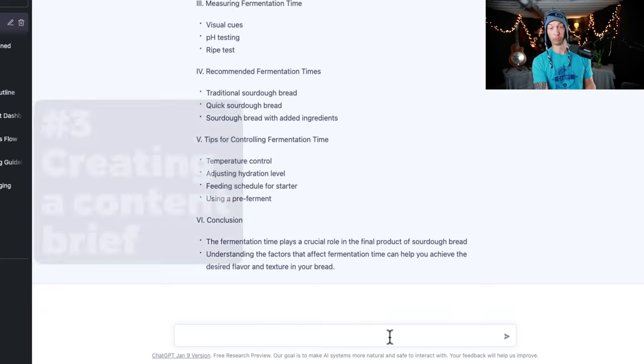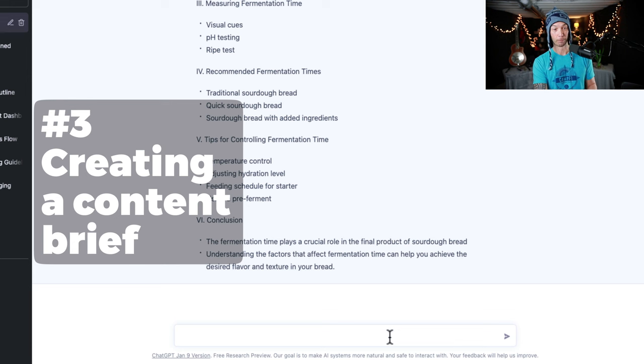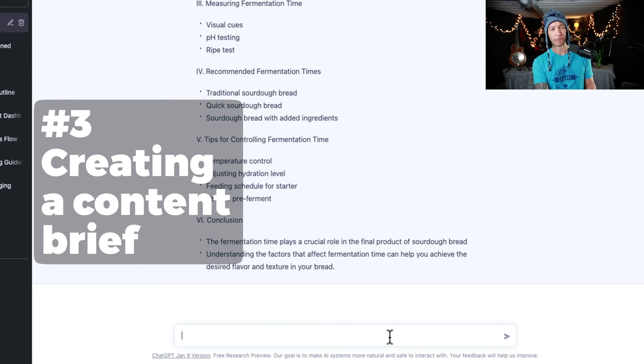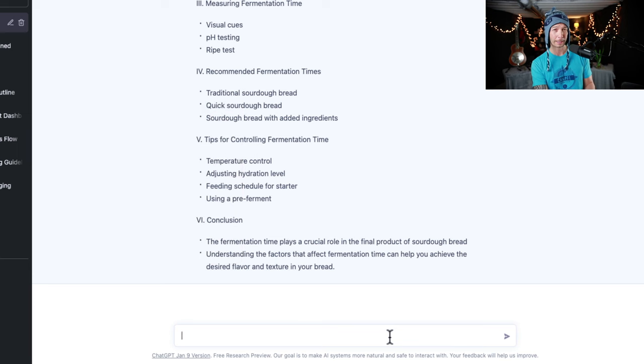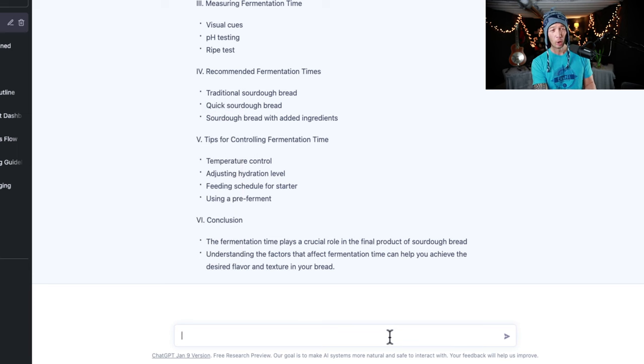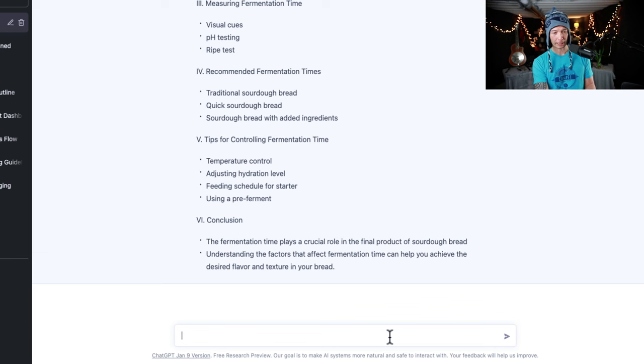Now, let's get a content brief. You could use the content brief, maybe it'll save you some time, but you can also provide the outline and the content brief to a writer if you don't want to write it yourself, or you don't want ChatGPT to write it.